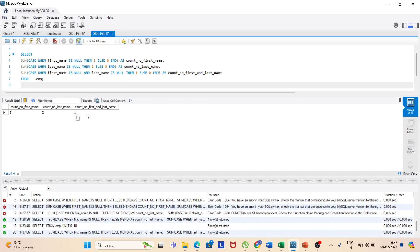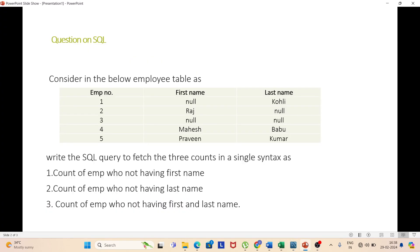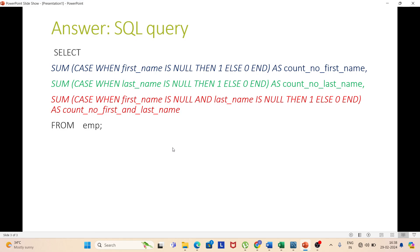We use the SUM function because it sums all the null counts across rows. Without SUM, the results would be returned row-wise instead of as a single aggregated value. So the final result is two, two, one. We will discuss more queries in the next point.